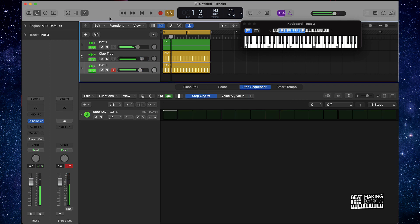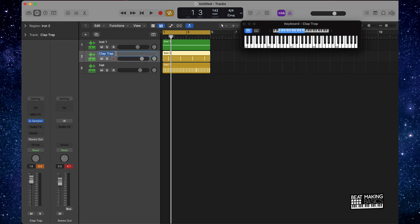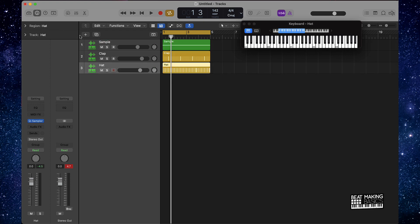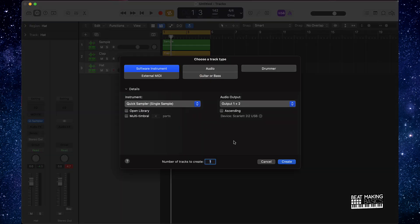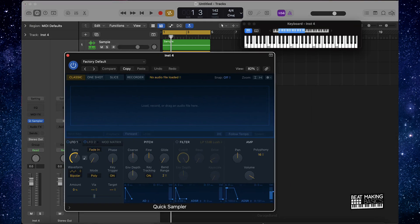All right, back. Now that we got our hi-hats going, we can go ahead and first off, make sure we name everything. We're going to keep this beat pretty simple. From here, let's go ahead and start with a kick drum — something simple. Do a kick here.